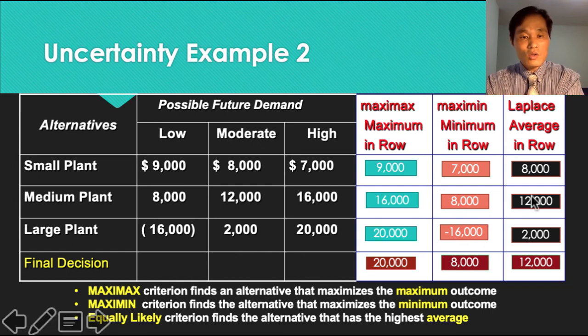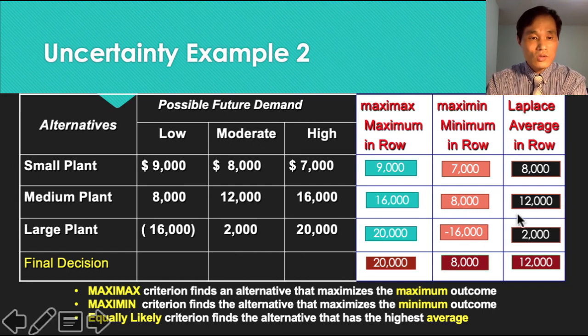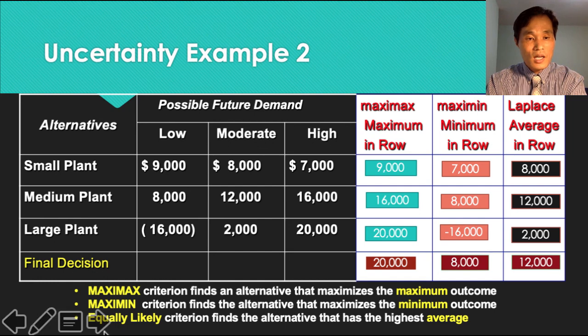That is how you choose MaxMin, MaxMax, and equally likely or Laplace values for decision making under uncertainty.